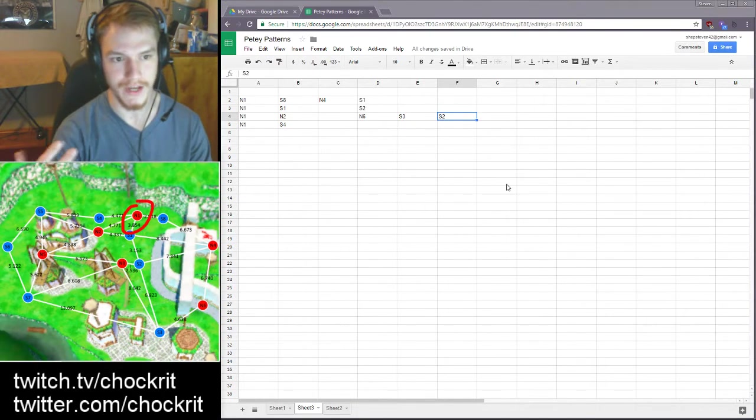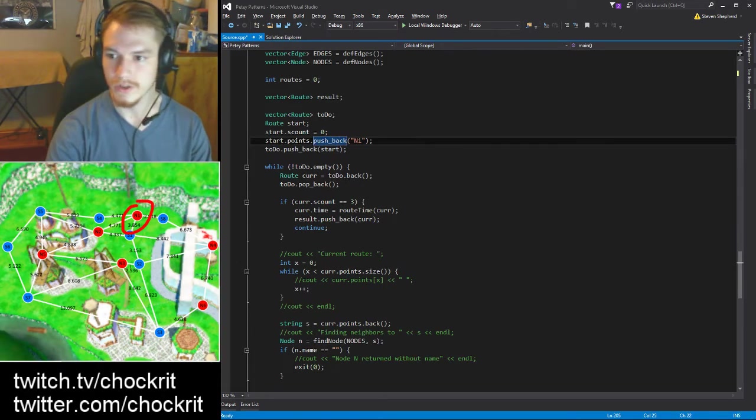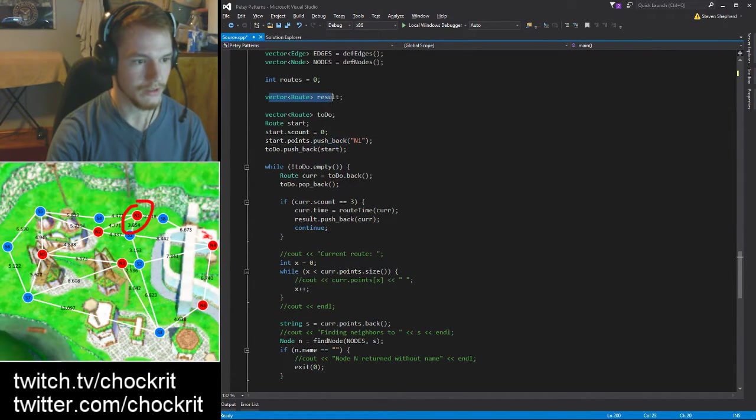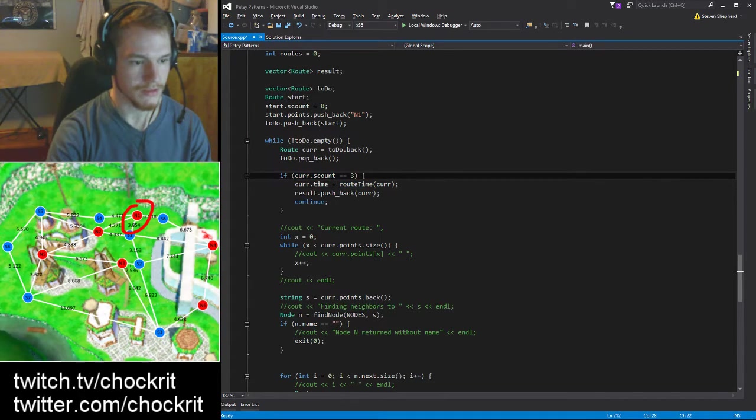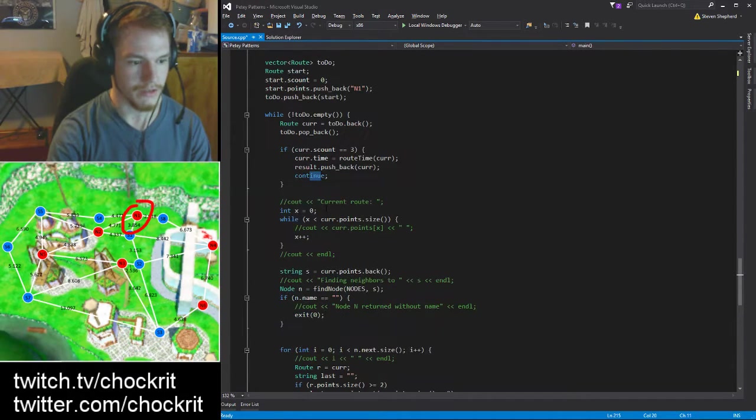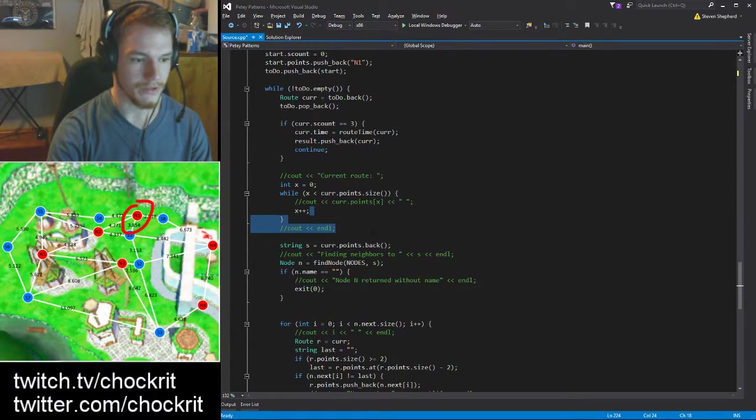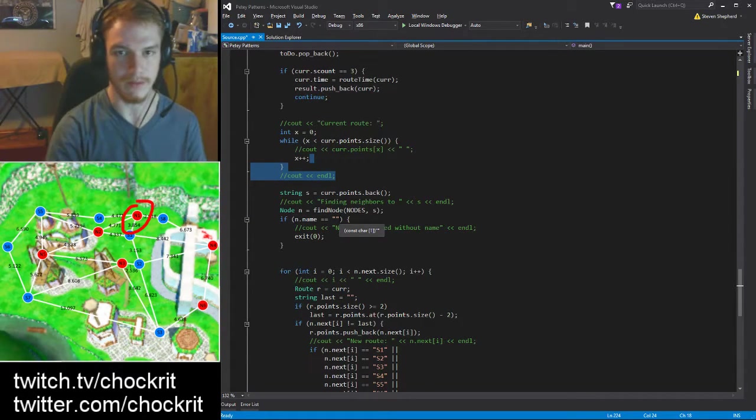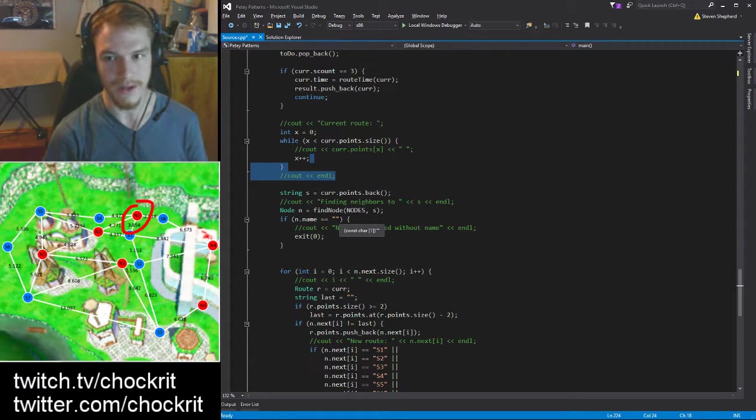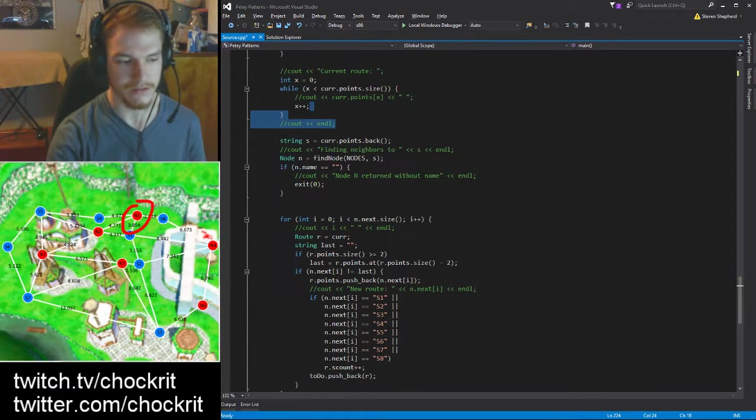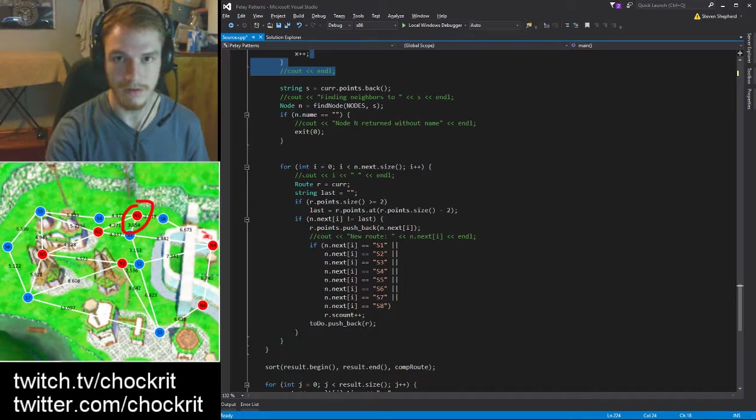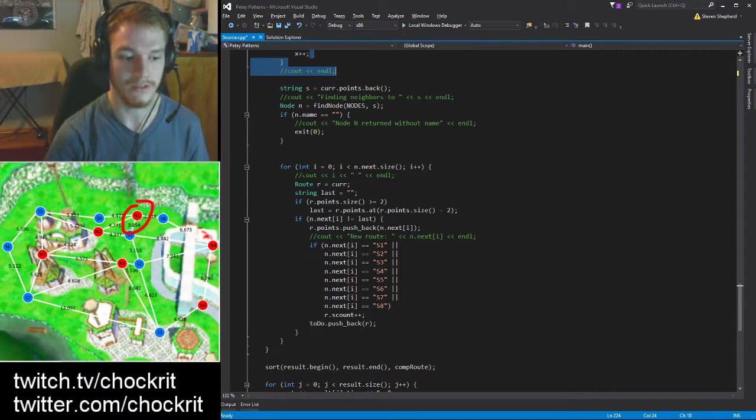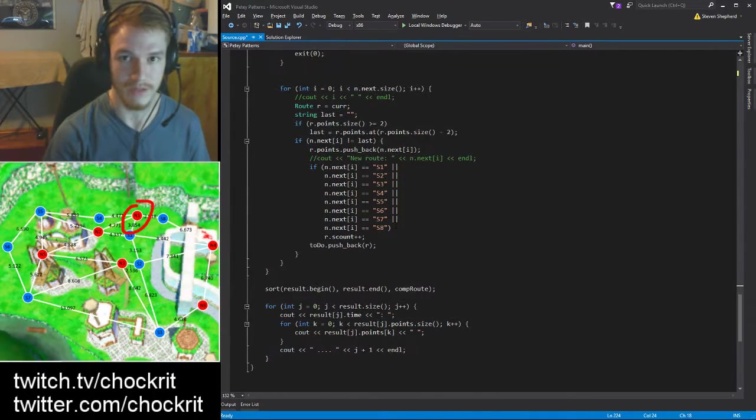And then it calculates the route time and then publishes that to the results list which is here - basically a vector result. If the success count is three I put it on the stack of results and I continue, I skip all over this junk. Otherwise all of this code is doing exactly what I just said - just finding the neighbors, figuring out which ones it can actually go to, adding those to the to-do list and then continuing on with the next item on the list. It basically keeps going like that - if it's a complete route gets pulled off the list, if it is an incomplete route it finds the next node or all the next possible nodes. And yeah, that's pretty much it.